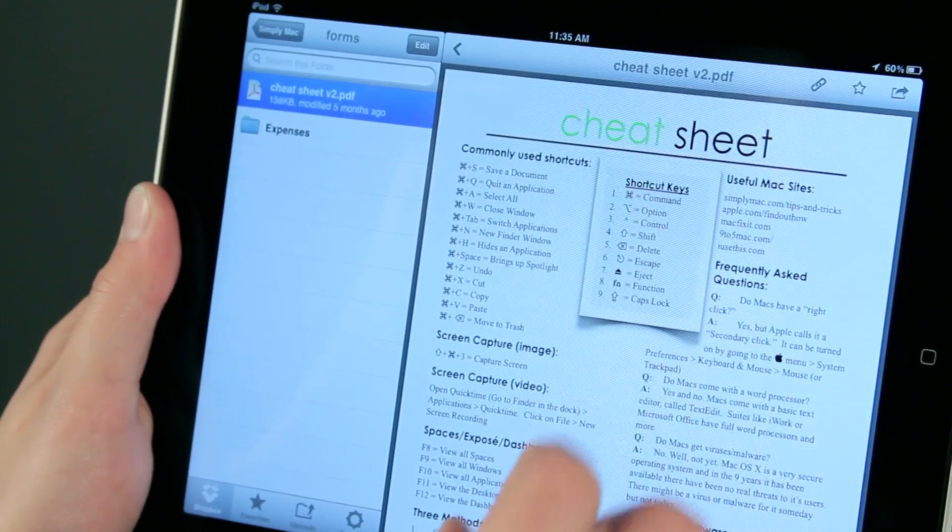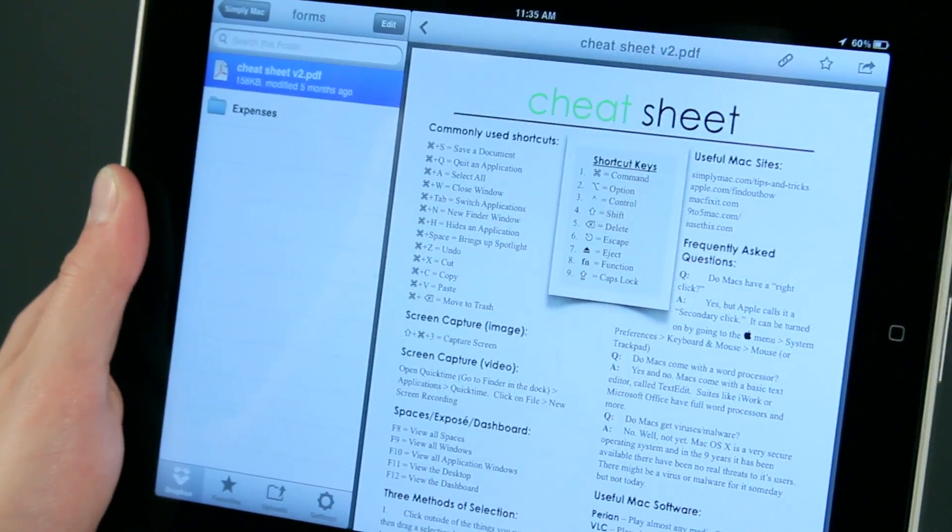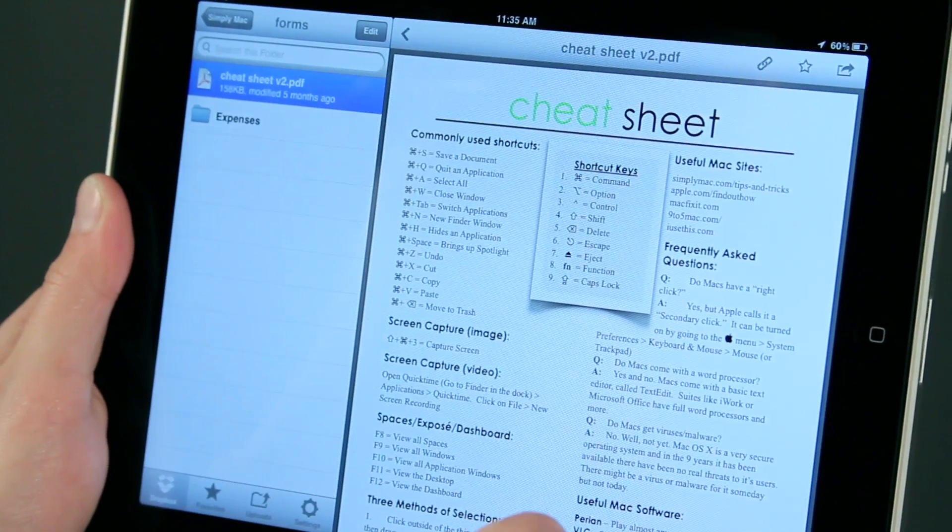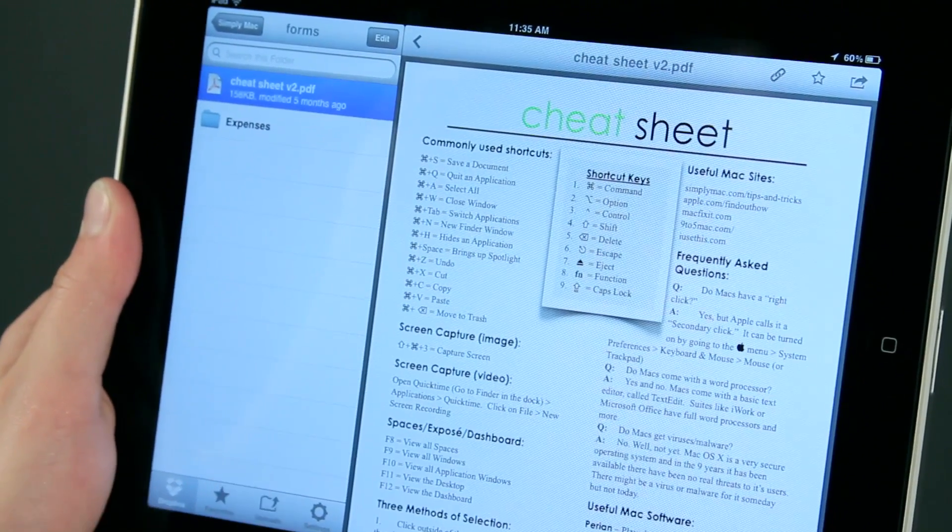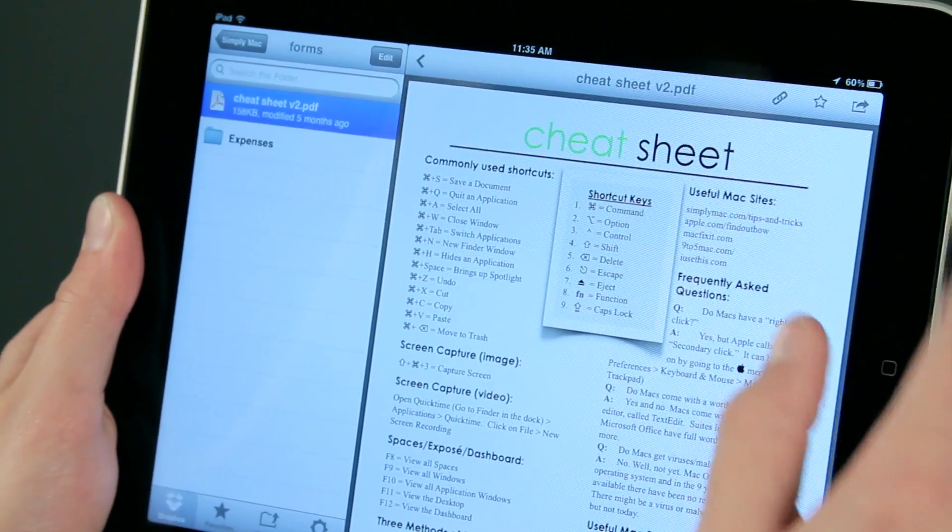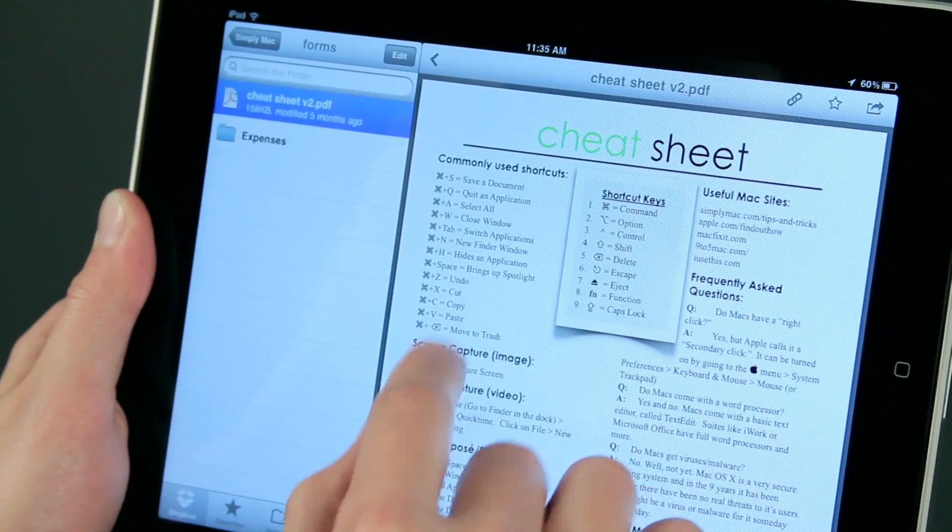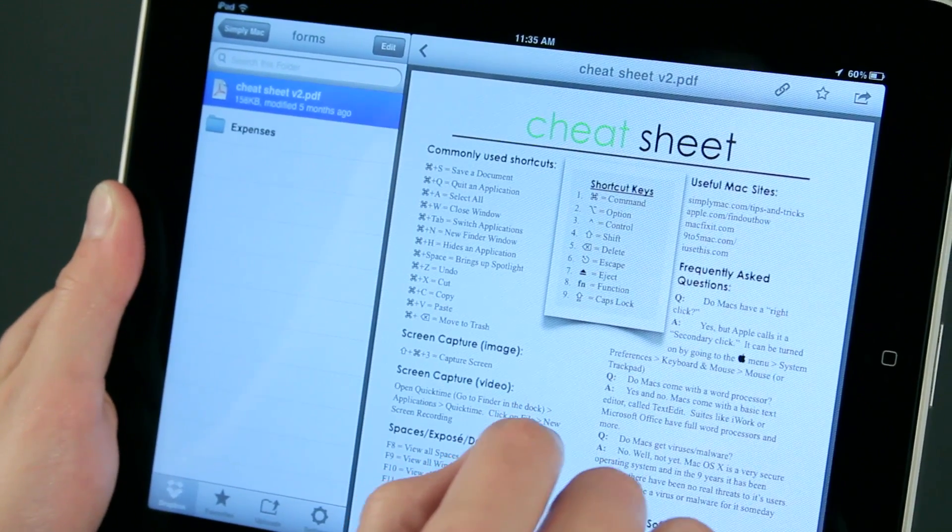So if I have a file on my computer, I just put it into Dropbox, and it's on my iPad when I check the Dropbox application. And I can use this file anywhere I'd like on the iPad.